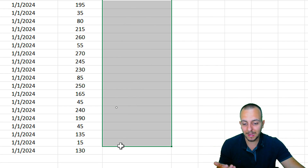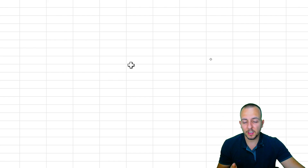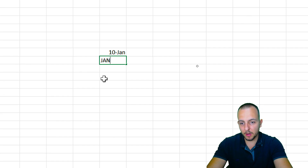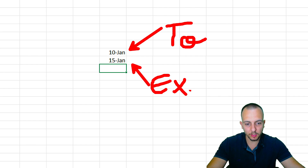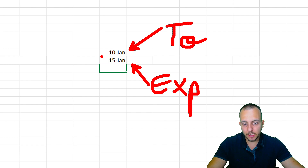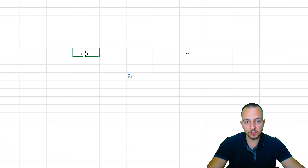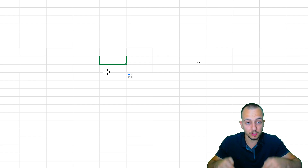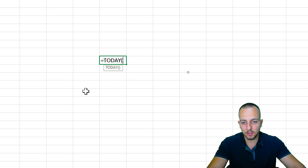I want to use the expiration date to highlight cells whenever the expiration date is close to today's date. For example, if today is January 10th and a product expires on January 15th, there are only five days in between — it's important to highlight that product because it's very close to expiry. For today's date, we can use the TODAY function in Excel rather than entering it manually.